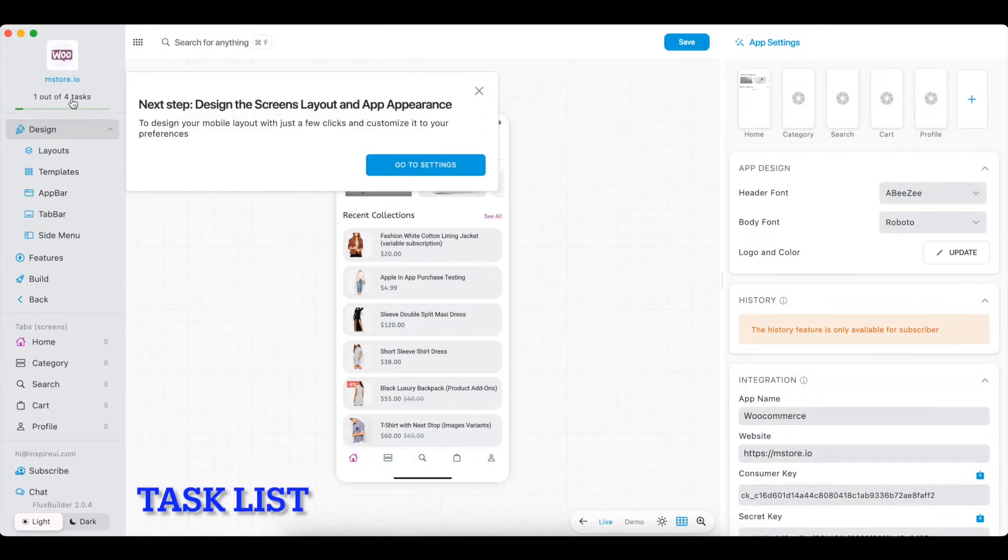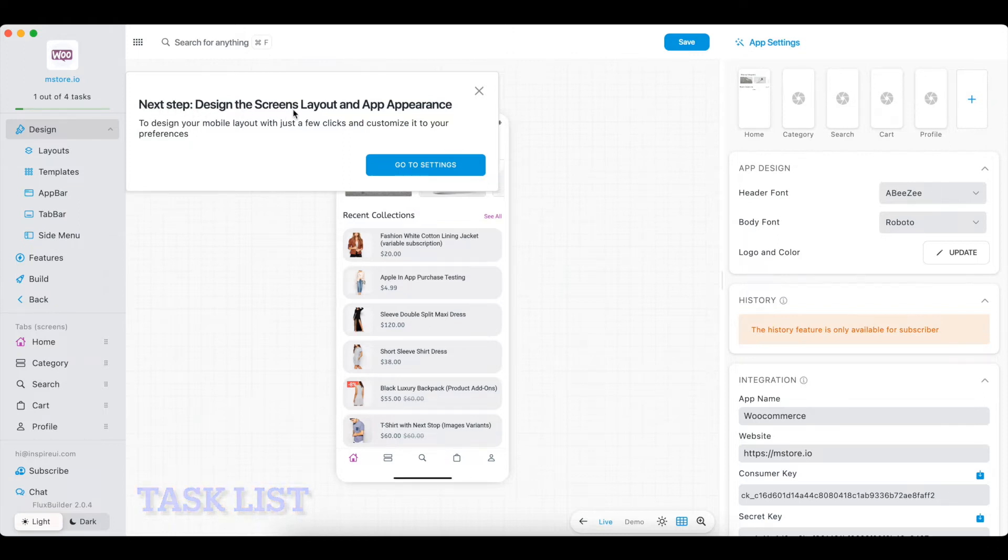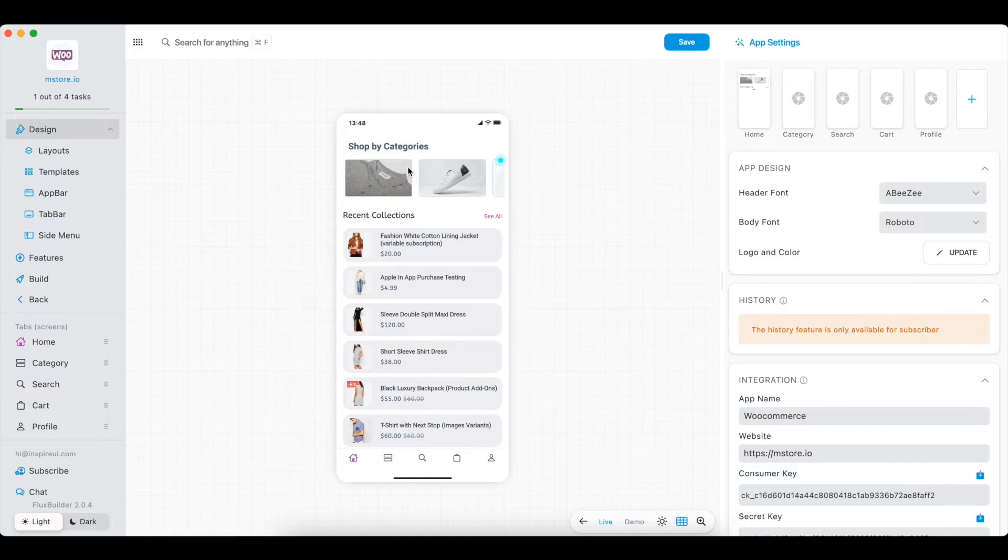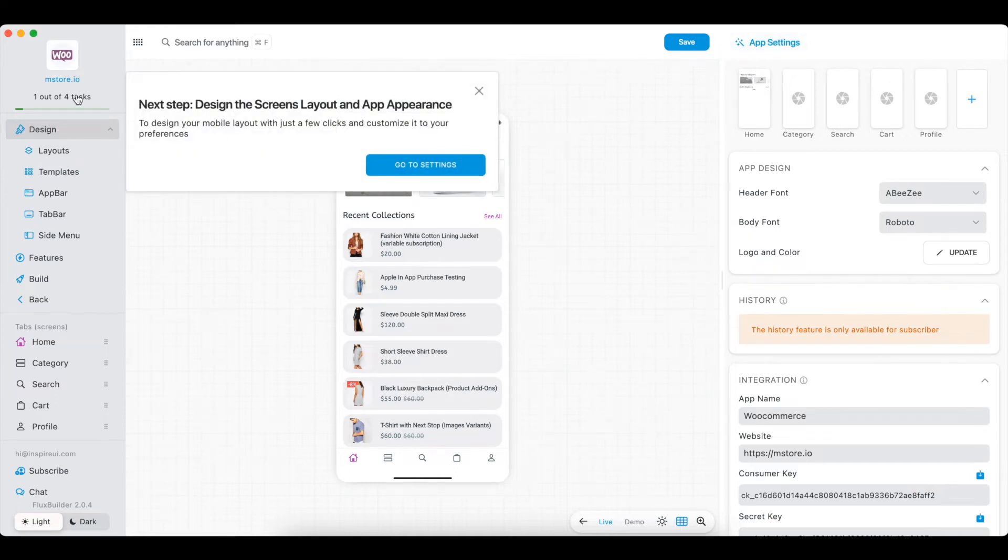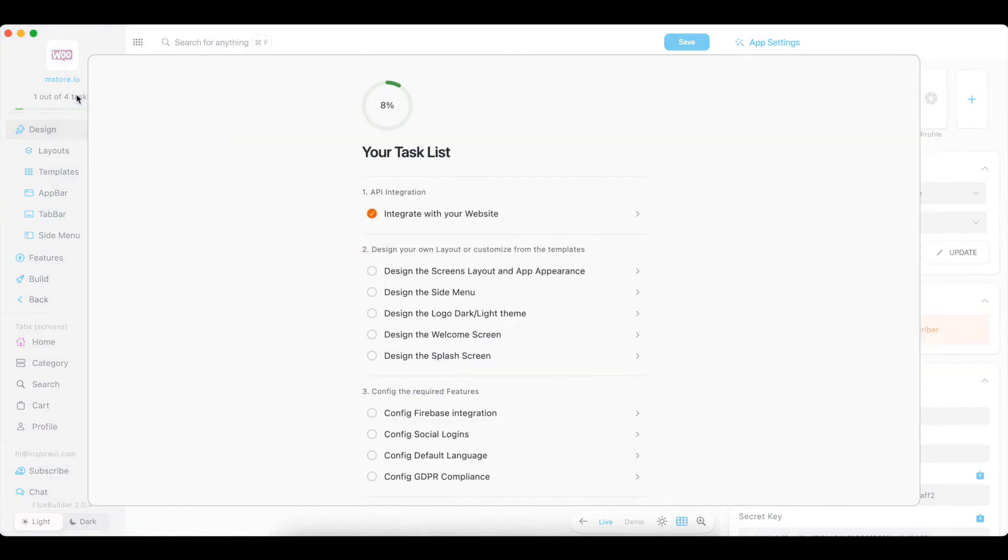In FluxBuilder 2.0.4, we have relocated the task list function to the most convenient position for you to easily access. The task list will only show basic tasks you need to customize before automatically building your mobile apps.